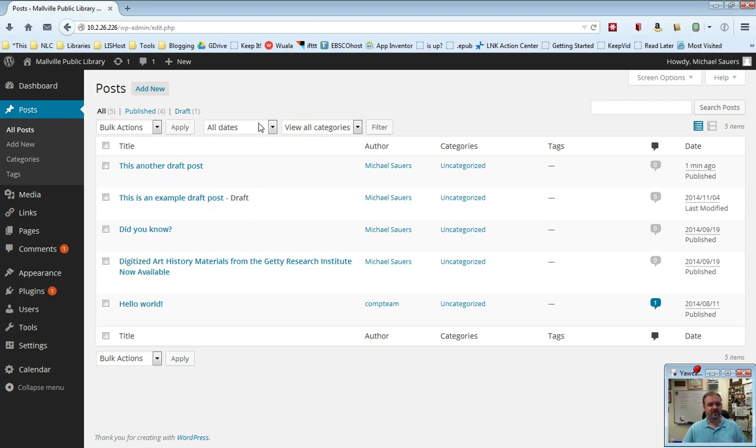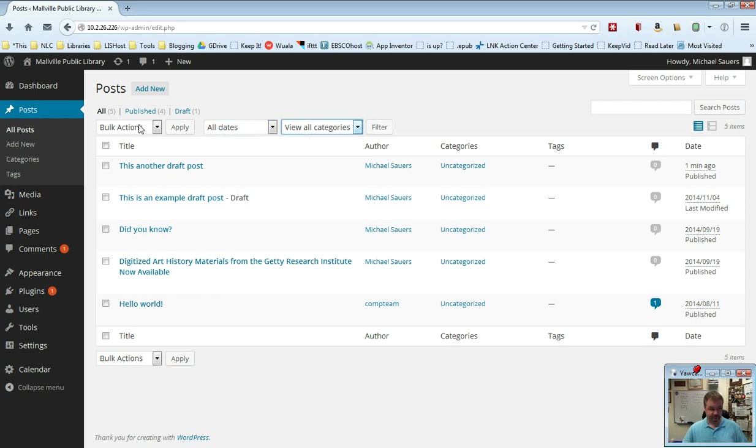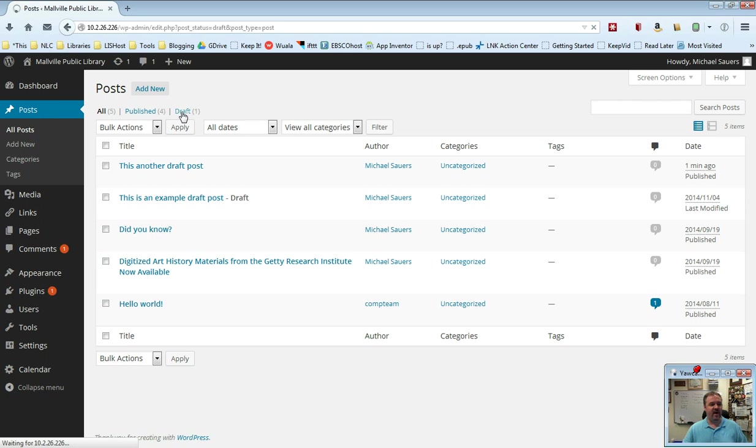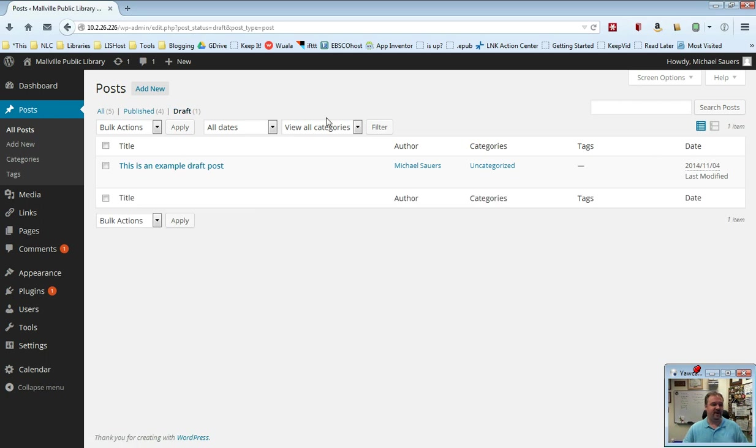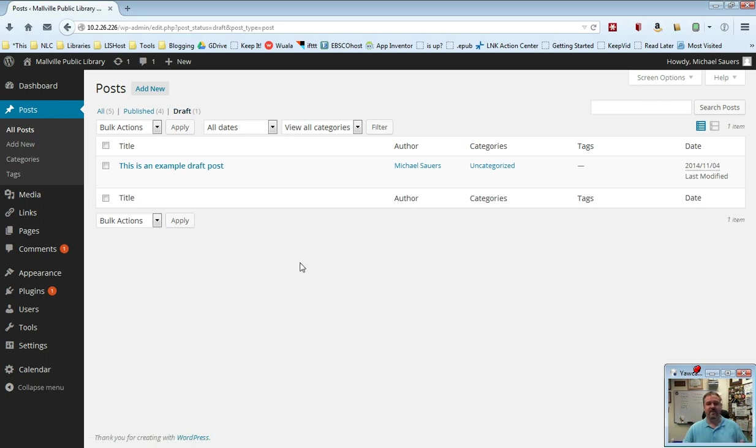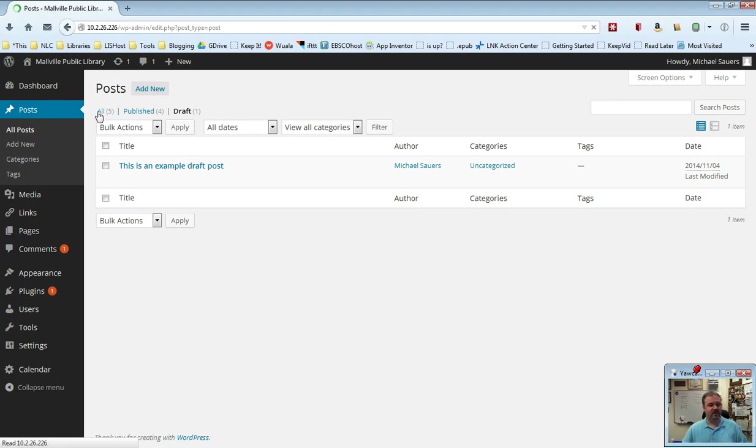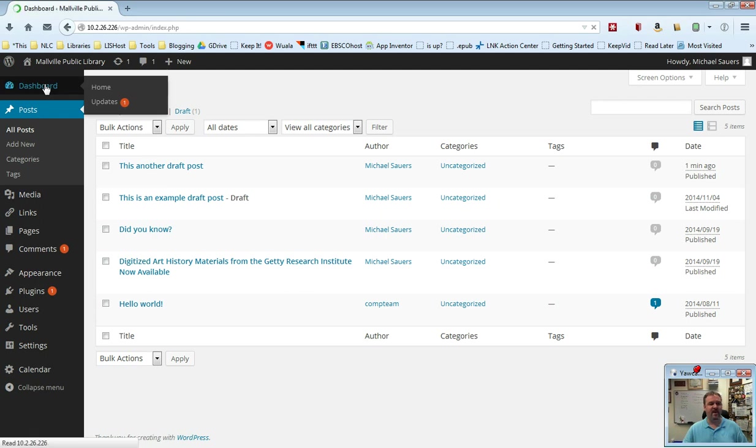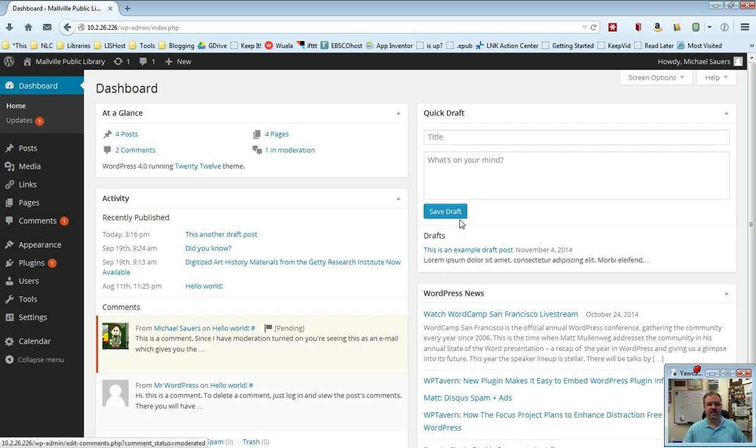Here this one is listed as a draft. If you want, you can actually go ahead and just view the drafts. Notice here we have all, published, and draft. When you only have five total posts this isn't very useful, but when you get into hundreds of posts this might be. We can click on draft right here and see only the posts that are currently listed as drafts. I'm going to go back to all here. I only have my one draft post now. If I go back to my dashboard, you will also see I only have my one draft post because the other one is published.